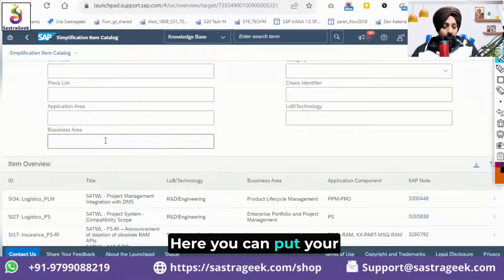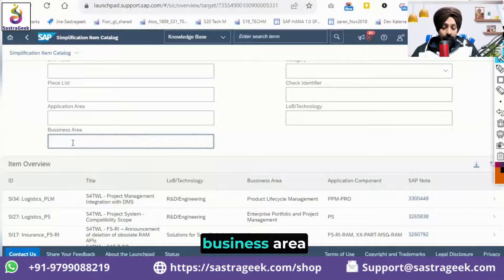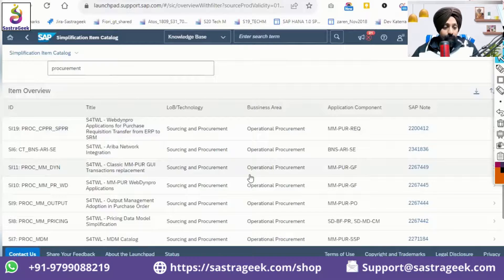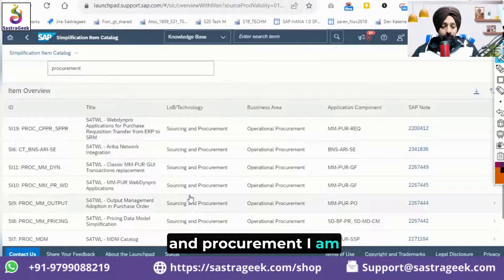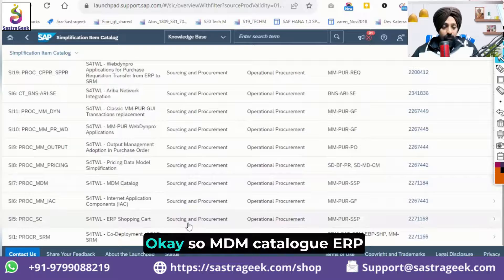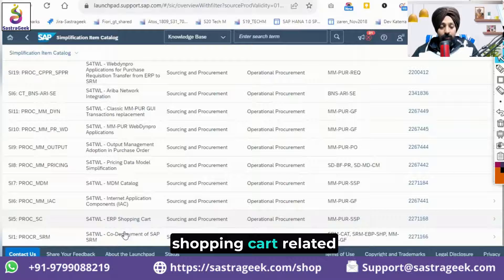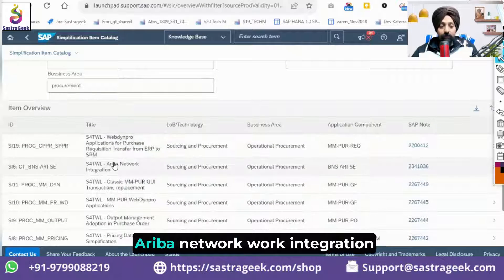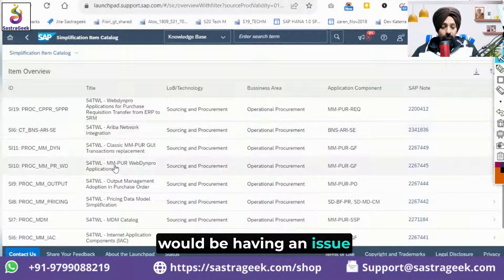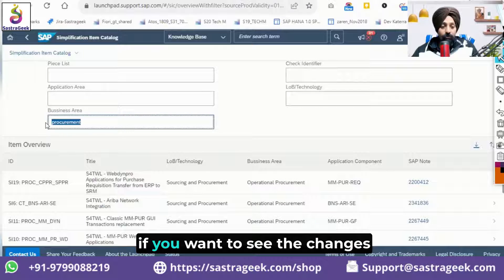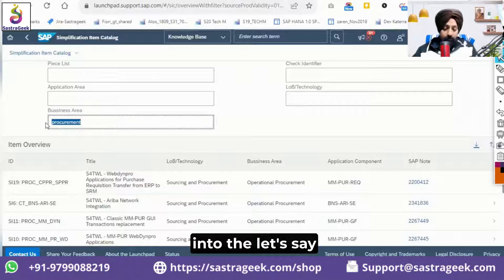You can enter your business area — for example, procurement. Under sourcing and procurement, you can see what changes are there: MDM catalog, ERP shopping cart-related changes, co-deployment of SAP SRM has an issue, and Ariba network integration would also have an issue. So these are the changes visible in that area.